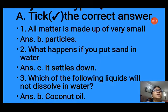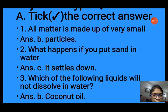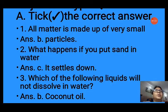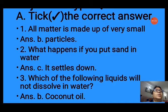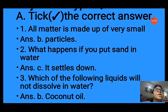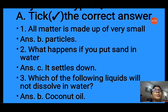Question number 3: which of the following liquids will not dissolve in water? Options are A ink, B coconut oil, C milk, D honey. We know that coconut oil does not dissolve in water — it is an immiscible liquid, meaning it does not mix in water. So we choose the correct option B, that is coconut oil.